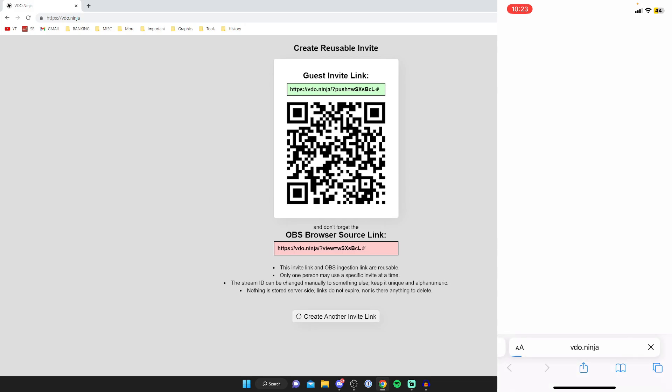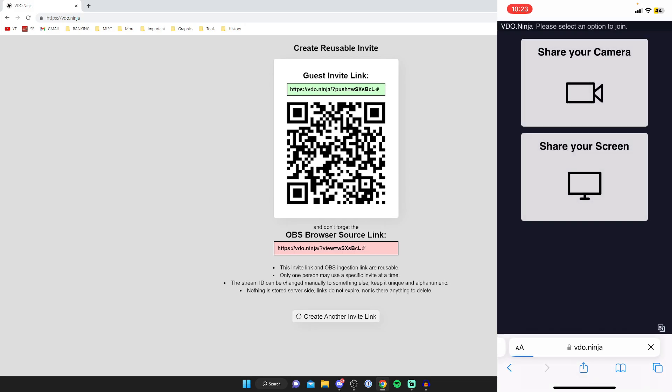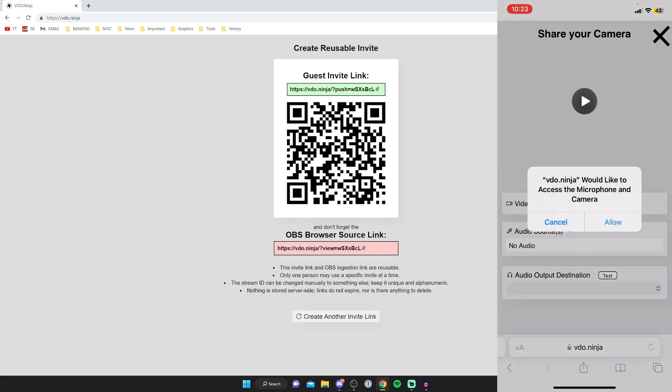So as you can see, we're now opening up this page here, and it's going to take a moment to load. So we've now got these two options here, share your camera or share your screen. And in this case, I want to click on share my camera because that's what I want to use.